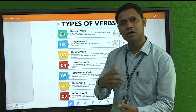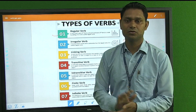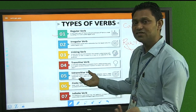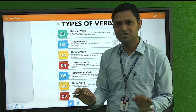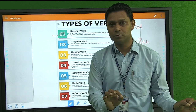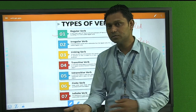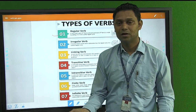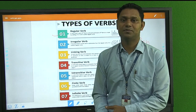Some words change partially in their second and third forms. For example, 'sleep' is the first form. The second form is 'slept', and the third form is also 'slept'. This is called an irregular verb because the formation does not follow the regular 'd' or 'ed' pattern.